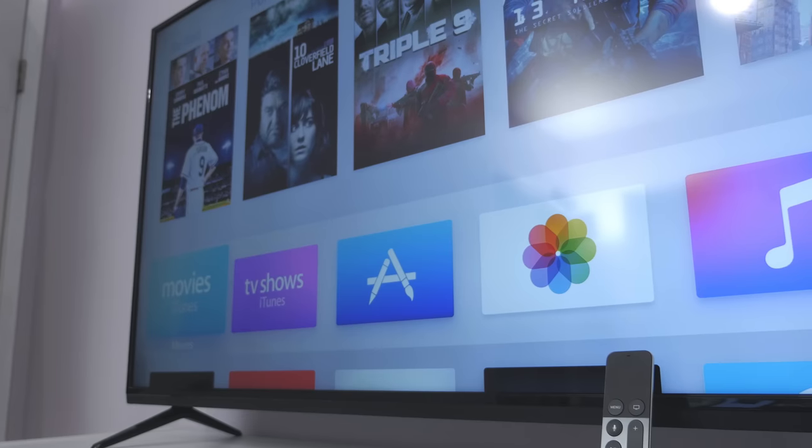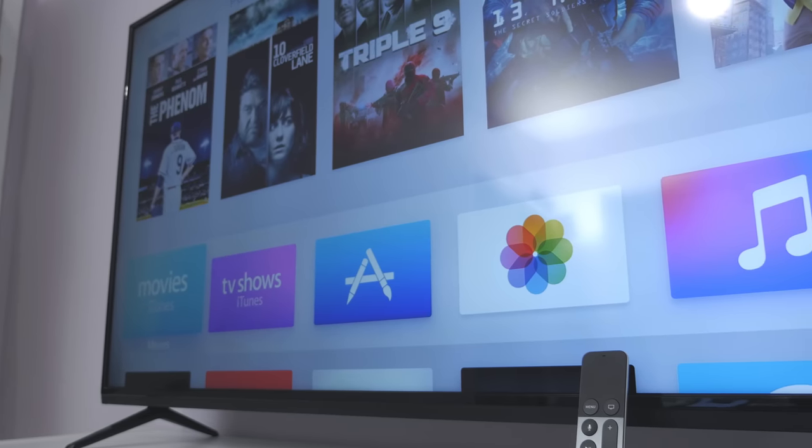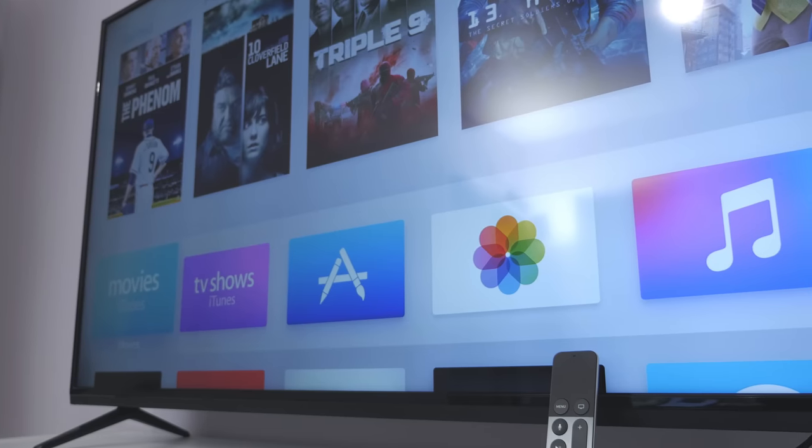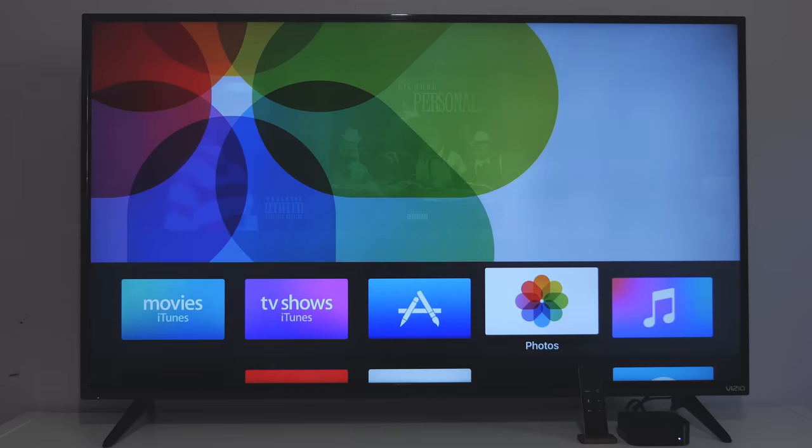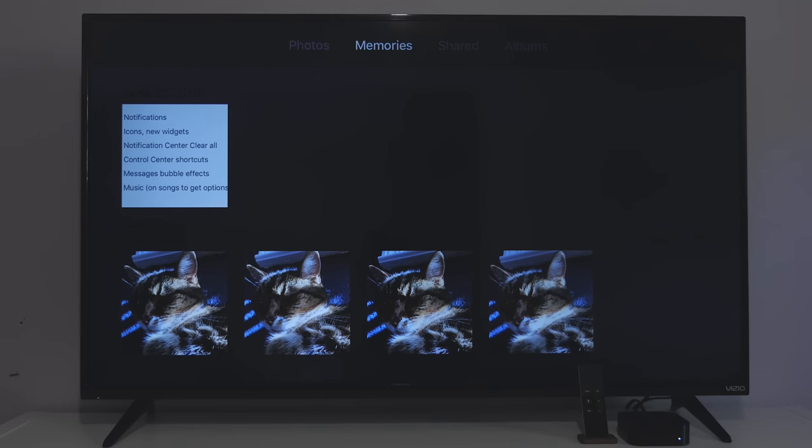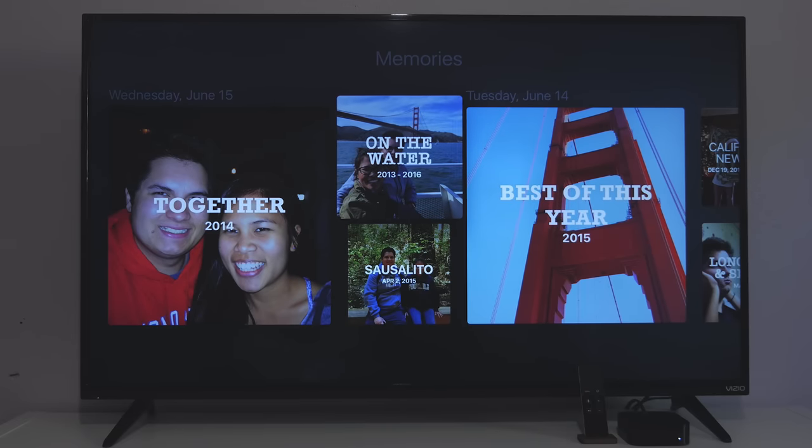Some of the built-in apps also got updates. The Apple Music app now has the same tabs as in iOS, and in the Photos app you now have a memories tab to sort through photos based on content and location.